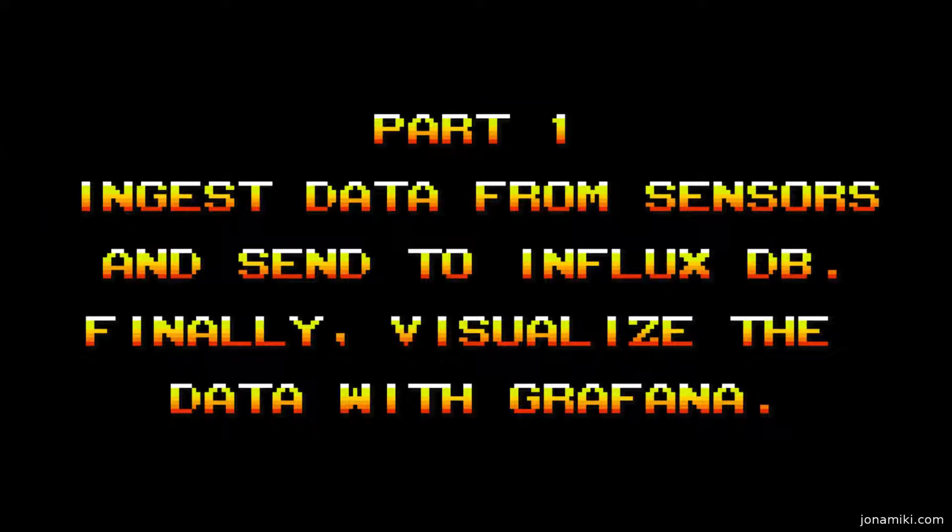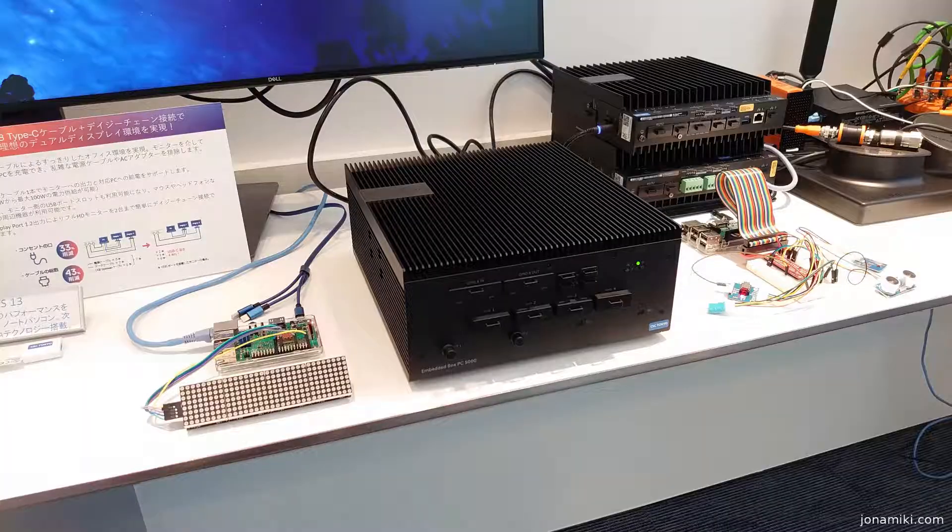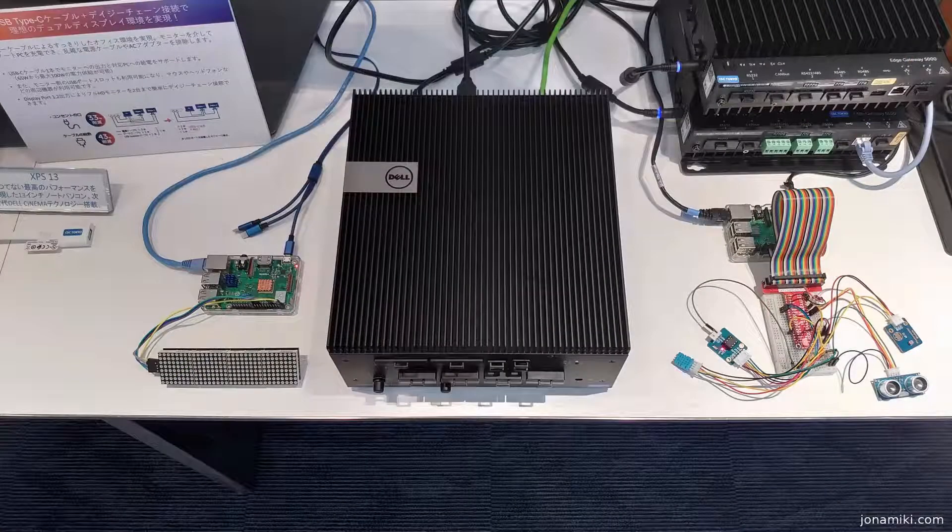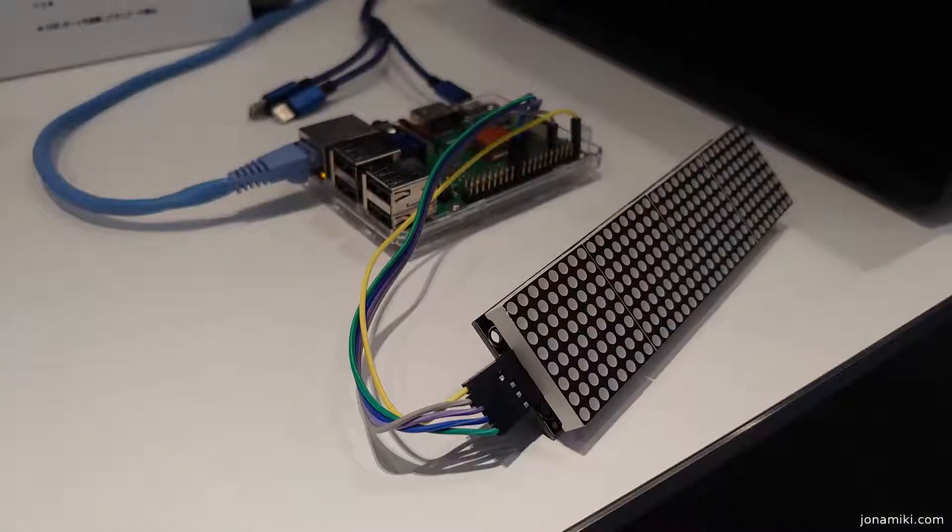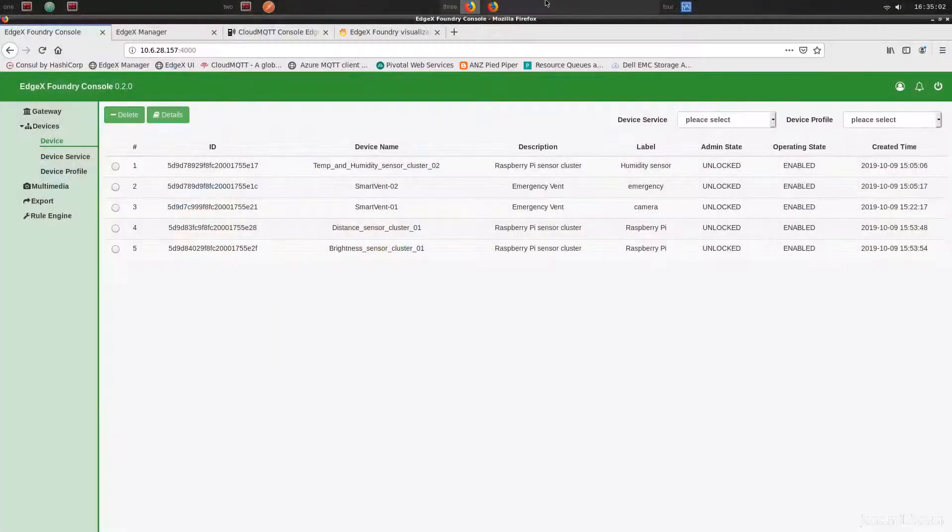So let's do the first one to visualize the data from the sensors. This is our setup. We have a BoxPC here in the middle. On either side we have a Raspberry Pi, and on the right-hand side the first Raspberry Pi has all the sensors on it. It's sending that data, and we are receiving the commands on the second Raspberry Pi.